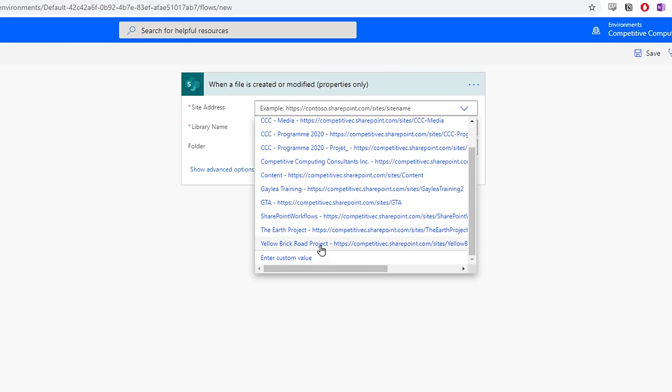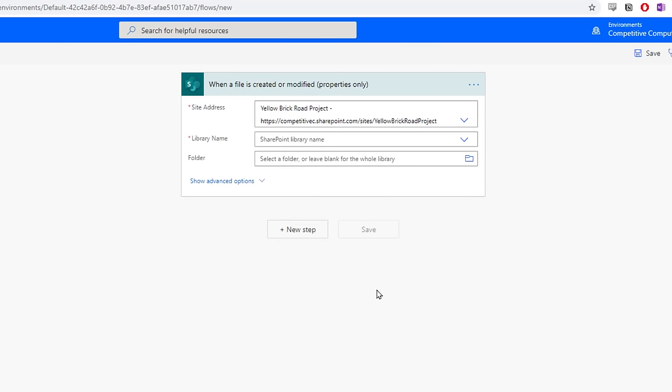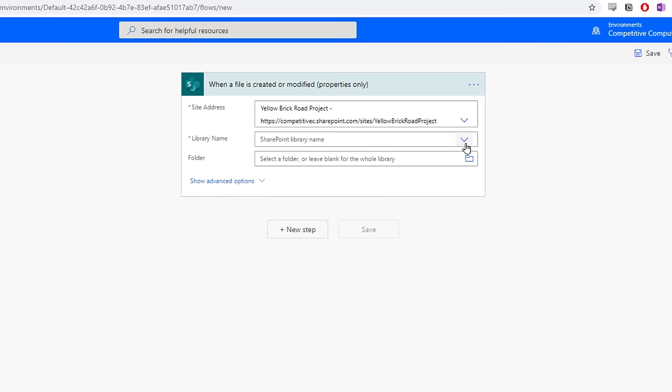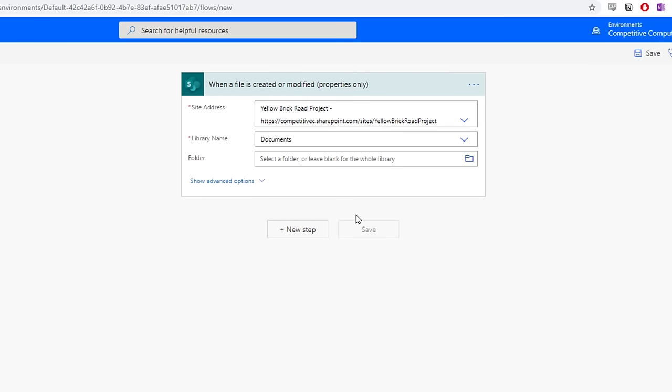We've connected to the site. Now we need to choose the library, or document library we want the Flow to look within. We'll select the drop-down, and then select Documents, which is the default parent folder for all document folders in a site or team.